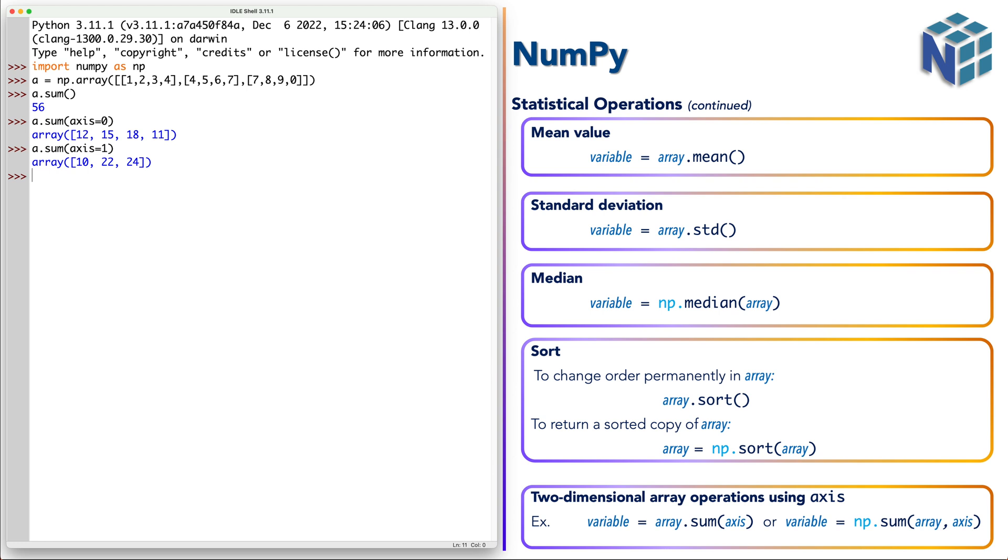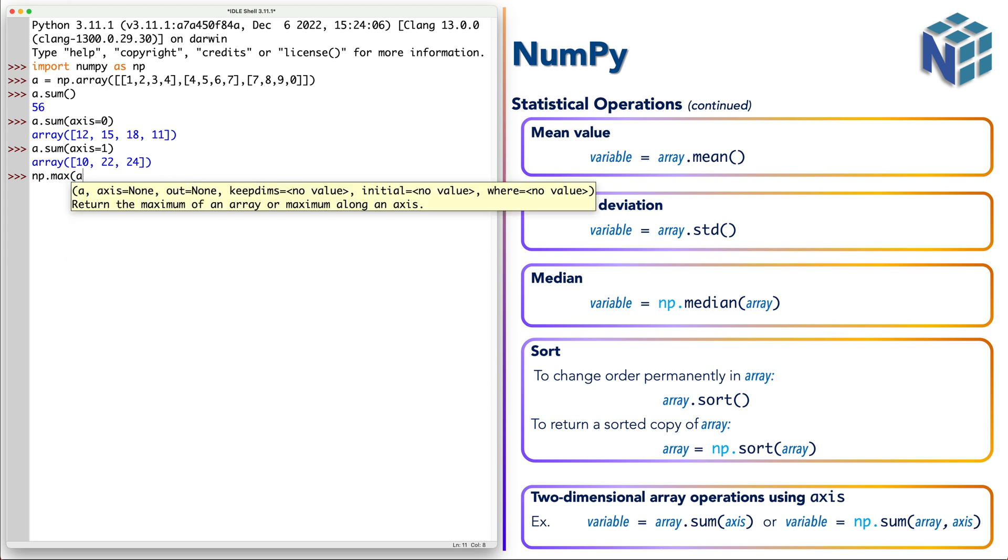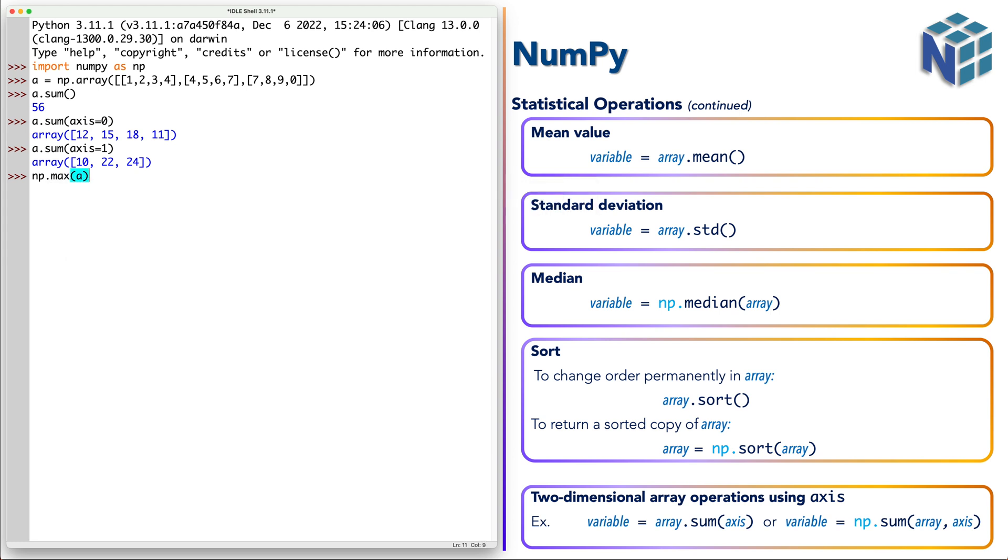Now let's try also maximum. So if we say np, I'm using here the functional version. So it gave us the maximum value in the whole matrix or the whole two dimensional array, which is 9.